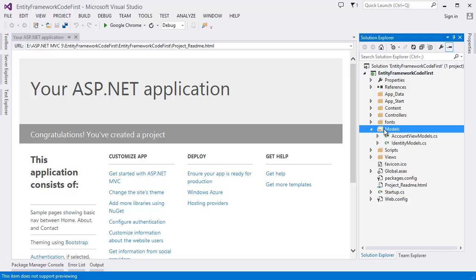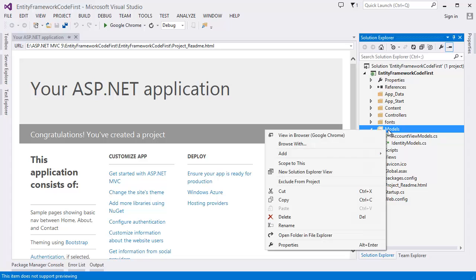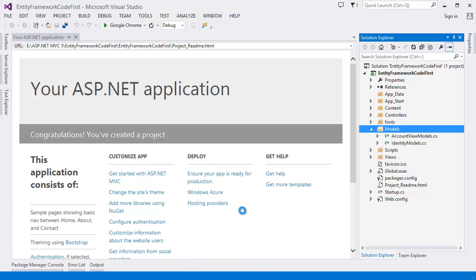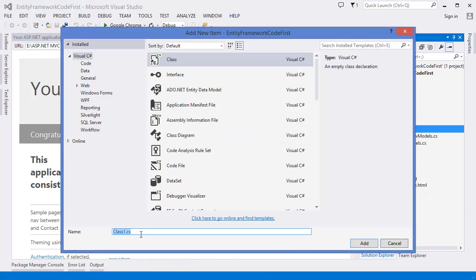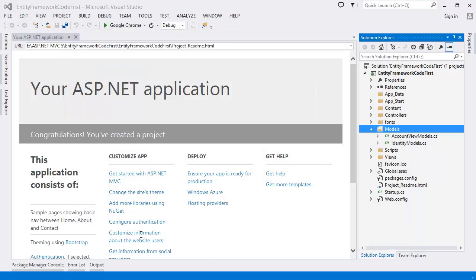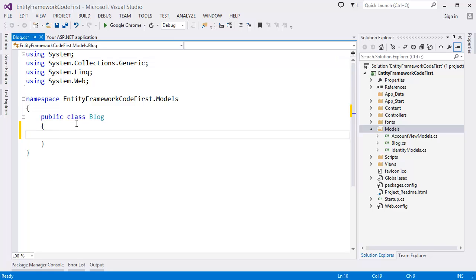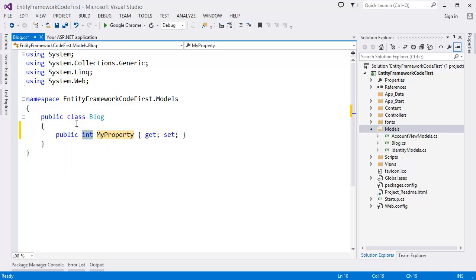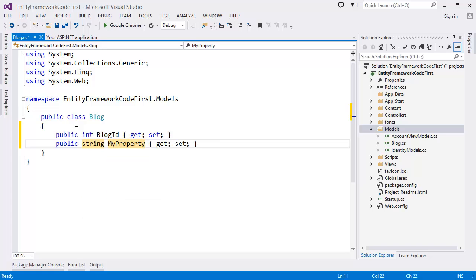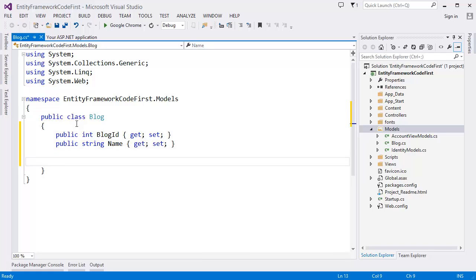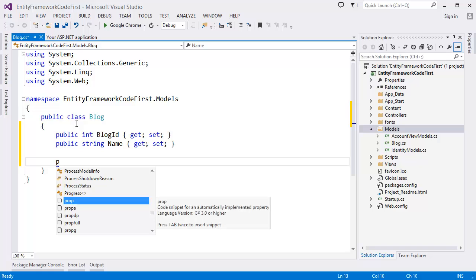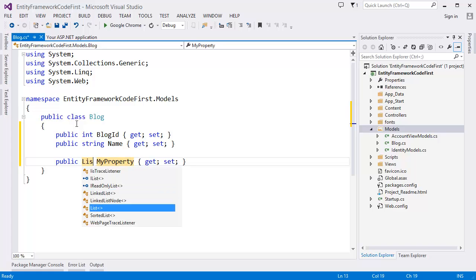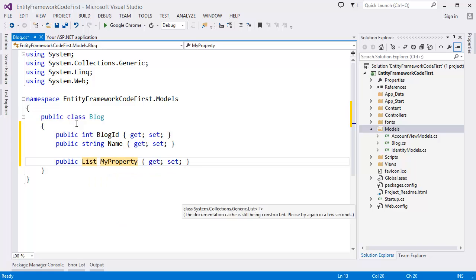First I want to create a model. As you can see this is our code first. So first of all we want to create our model or code. Let's say Blog. Alright, so Blog property integer Blog ID and second property is string. It is name that means Blog name. Then we should have list of posts.